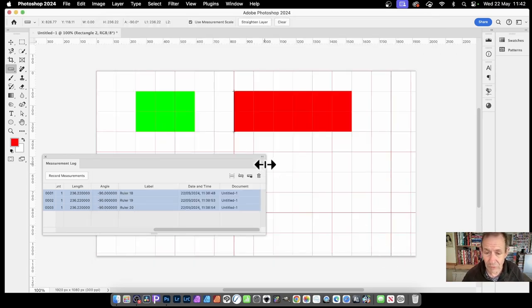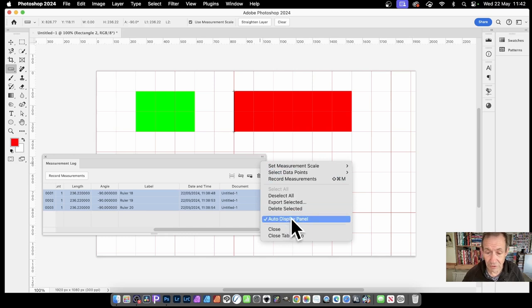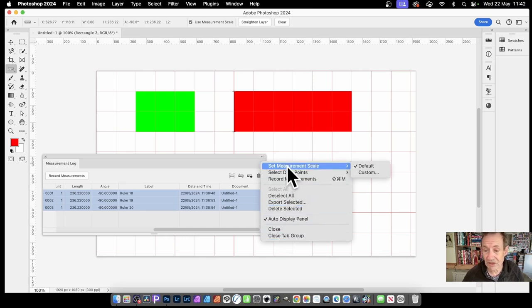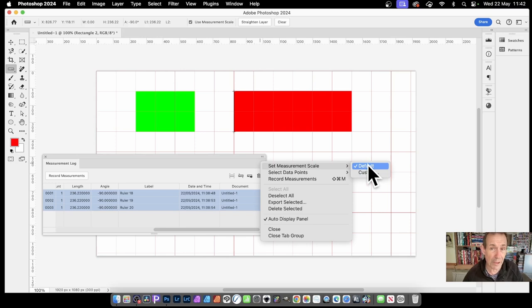So also, click there. You've got auto display panel. And this one, set measurement scale. So default, that's one to one.